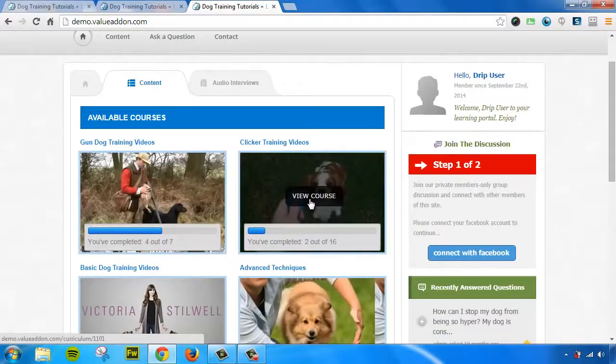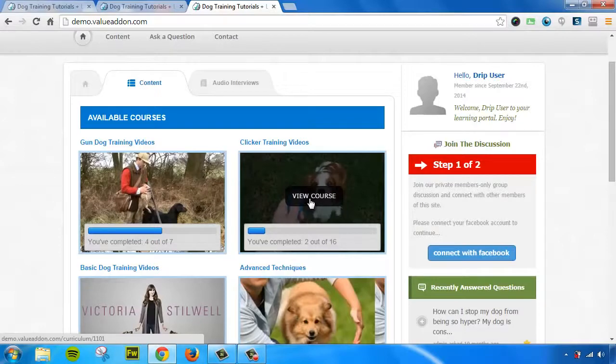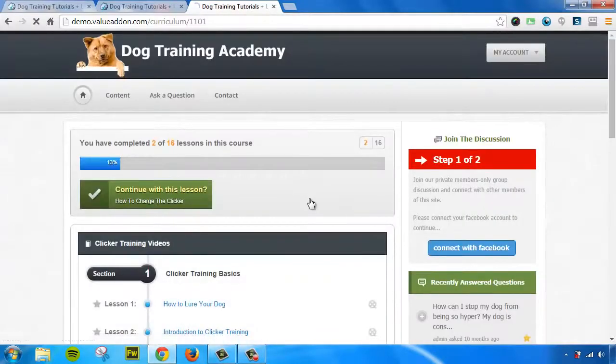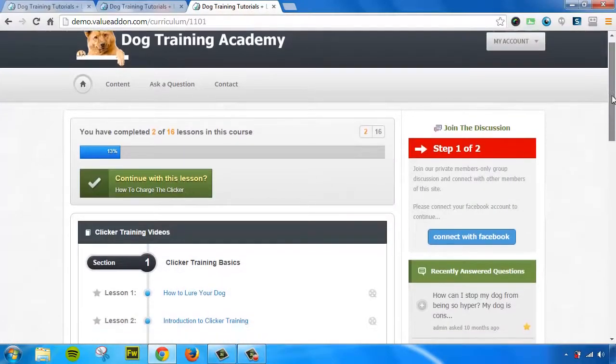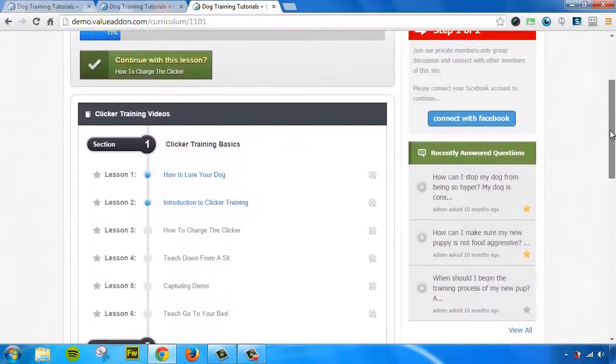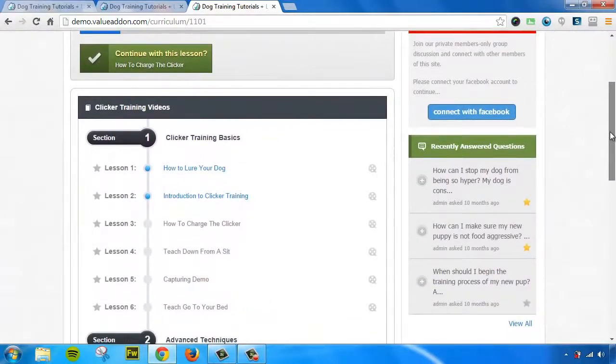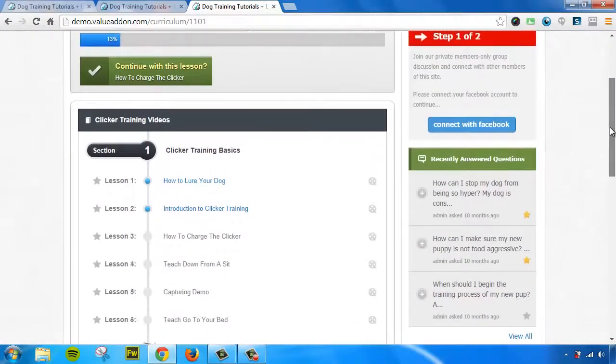So, for example, this one says that I've completed two out of 16 lessons. And if I click on it, it will take me to the entire index of that course. And you can see how we lay out courses in a very beautiful manner, very easy to use, and very user friendly.